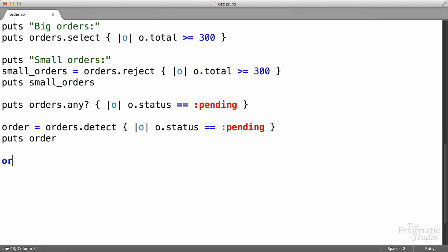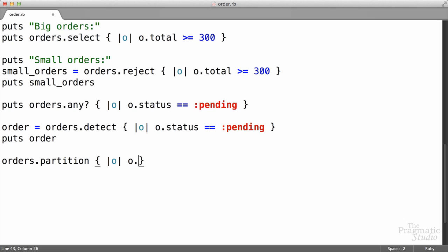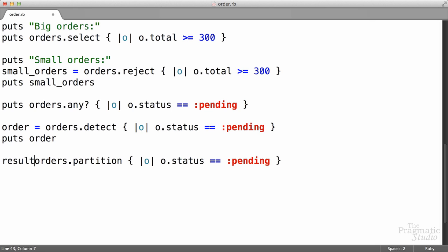You said you wanted to divide the orders, and the method for doing that is actually called partition in the enumerable module. It takes a block, it's going to give us all the orders as we would expect, and we want to partition them based on their status. So we're going to say the status is equal to pending. Let's just see what that returns to us.